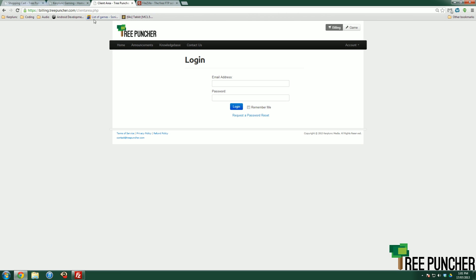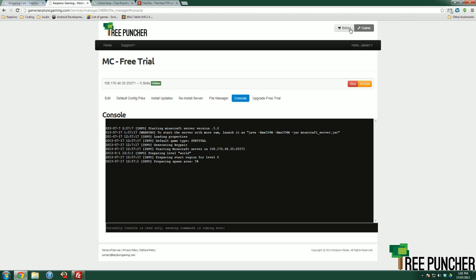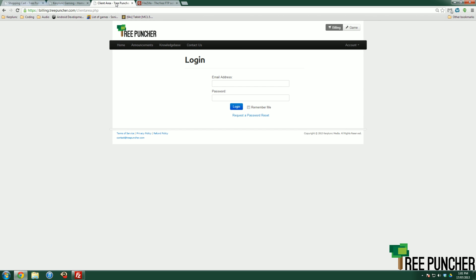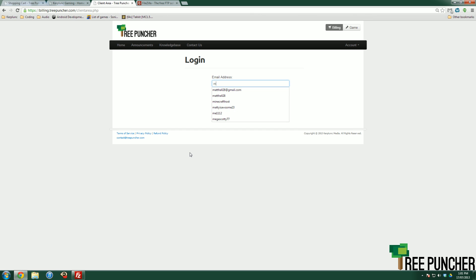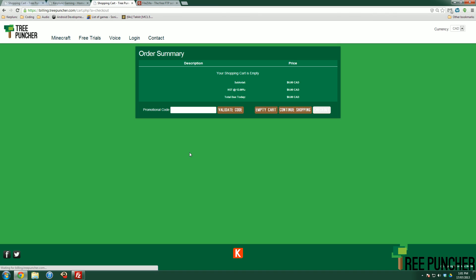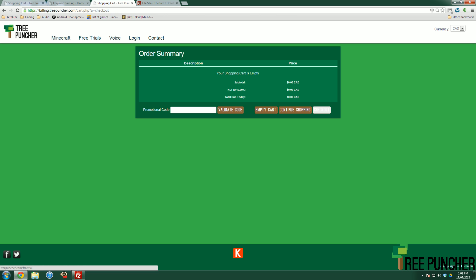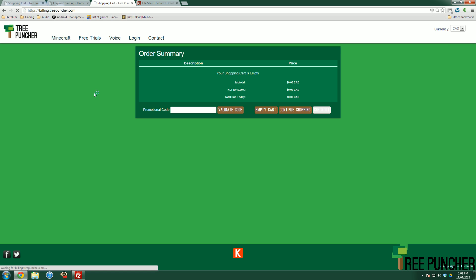If you hit client area, if you go to billing.treepuncher.com which is the billing side of the panel, you can also access it through these top little tabs here. If you go to the billing side of the panel, you can log in with again the credentials that were emailed to you upon creation of your account. Here we go. We can log in there.